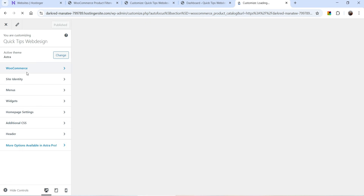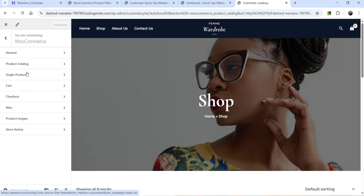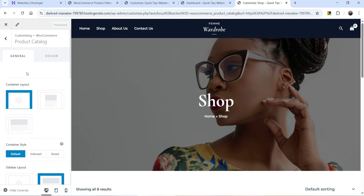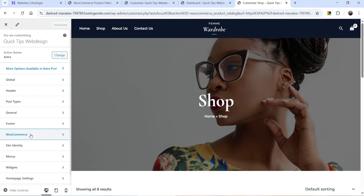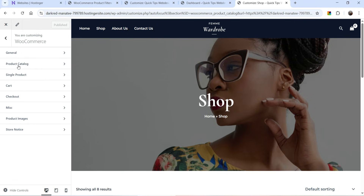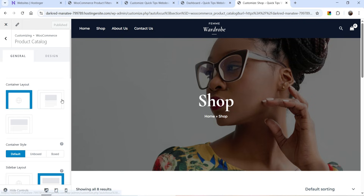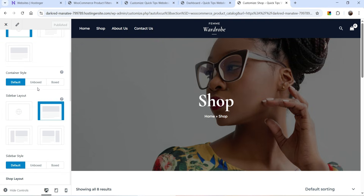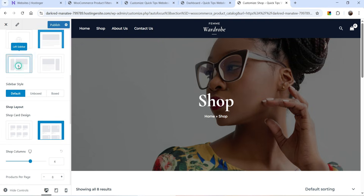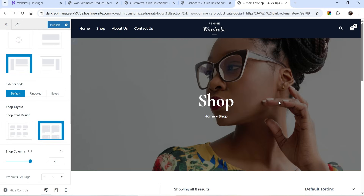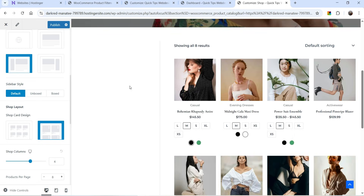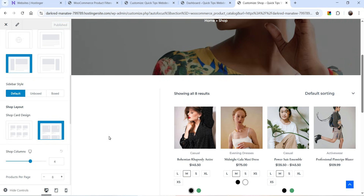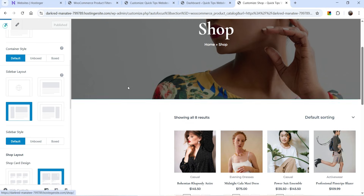I'm using the Astra theme — if you are using any other theme you can customize the layout of the shop page based on your theme. When you go to Customize you will see WooCommerce. Go to WooCommerce, then go to Product Catalog, which is the shop page. Currently no sidebar is selected — I'm going to select Left Hand Sidebar. Let's click on Publish.